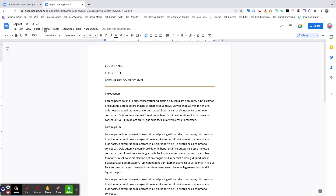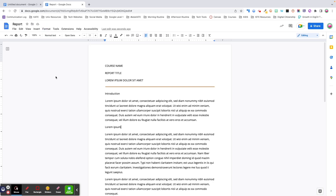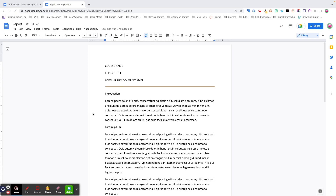Let's kick things off by talking about the Format menu. This isn't the most exciting menu, but knowing how to use formatting is what will make your work look more professional and polished. The most common formatting features can also be found as icons in the formatting toolbar. For demonstration purposes today, I'm going to be using a report template from Google's template gallery.